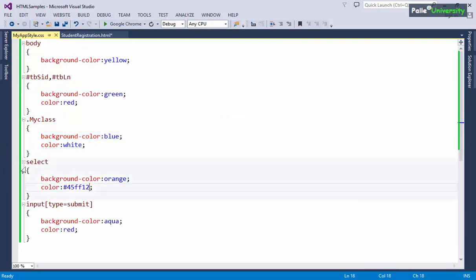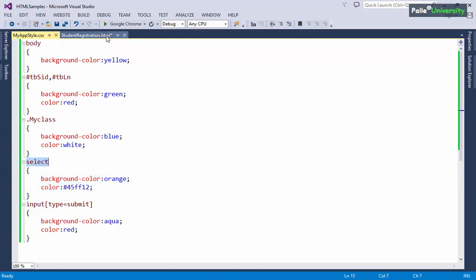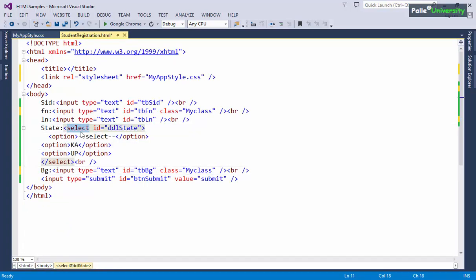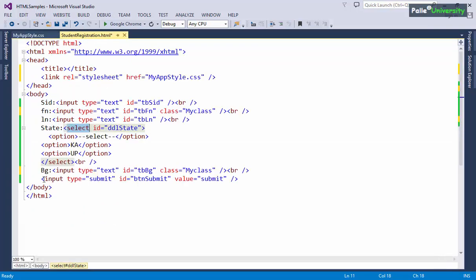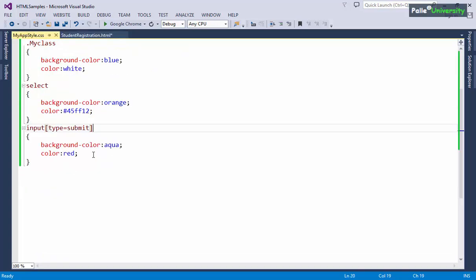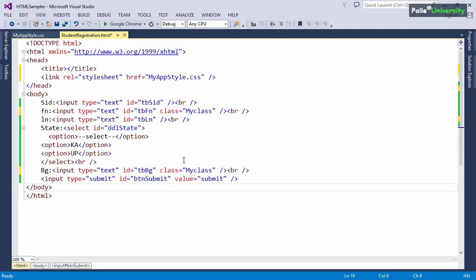The select element CSS style will be directly applied to the select element — I don't need to do anything extra there. Similarly, the input[type=submit] element and attribute combination will automatically apply to the submit button. In simple words, if you want to apply a class style to an HTML element, write class equals that class name; otherwise no extra code is needed.